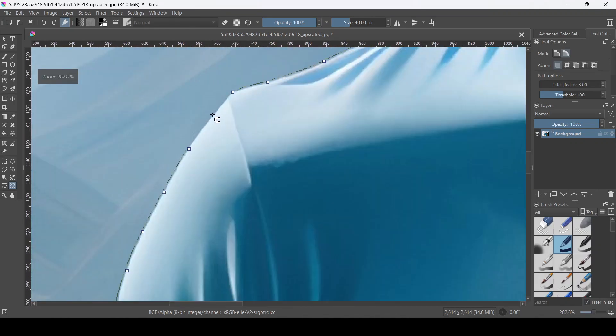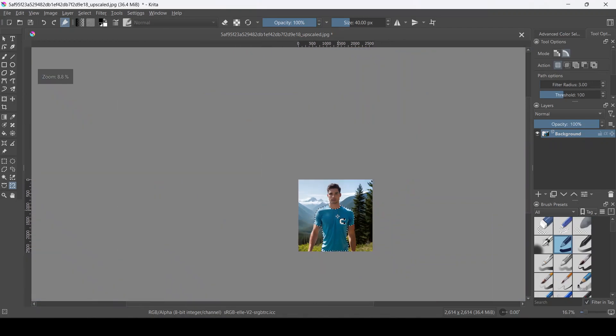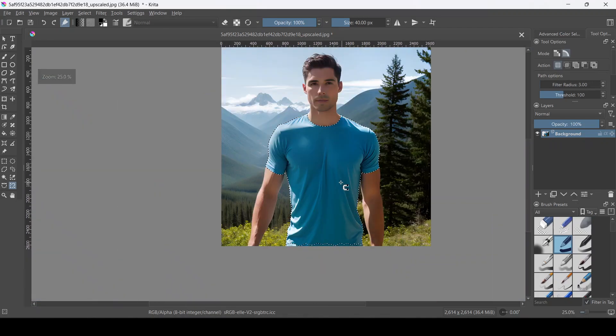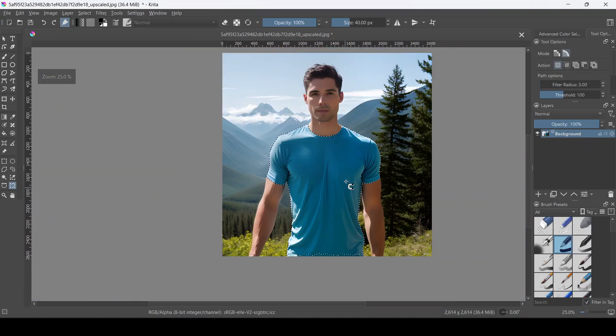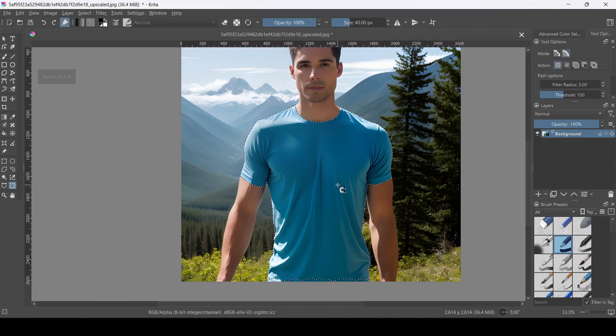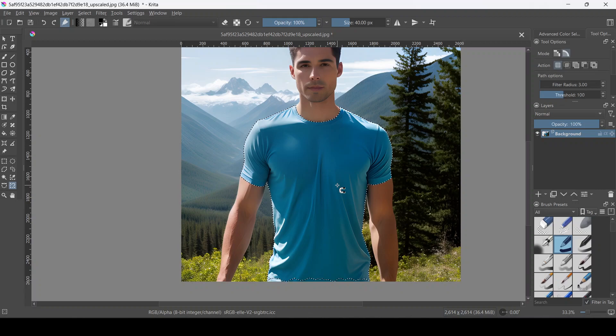And then once you have it all selected, click and then hit Ctrl-C to copy and then Ctrl-V to paste it as a new layer. And it's that layer that we're going to edit.